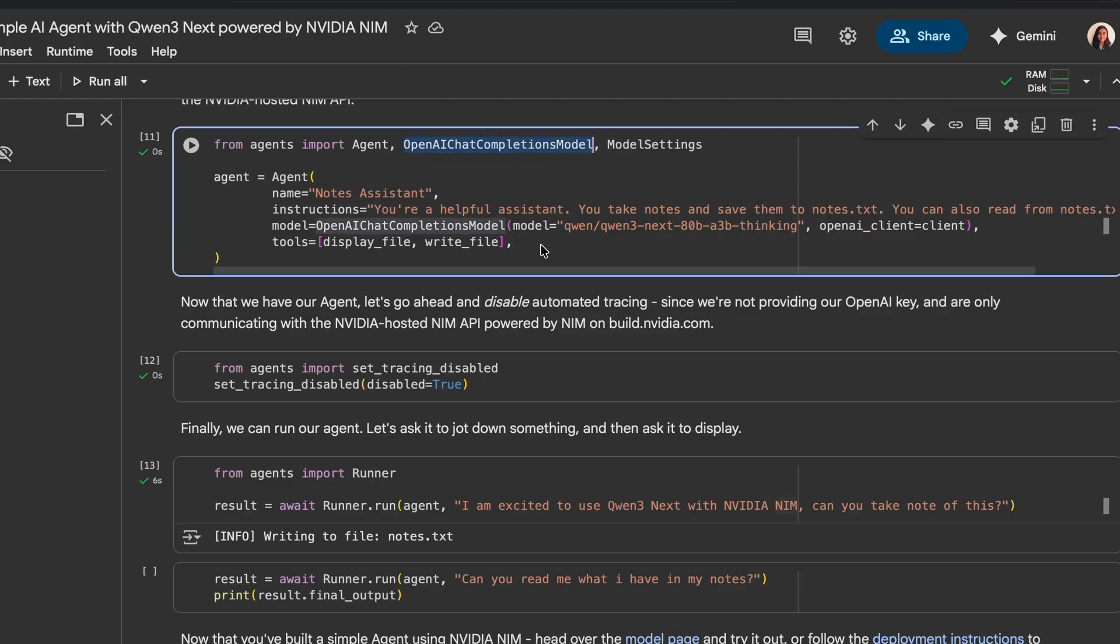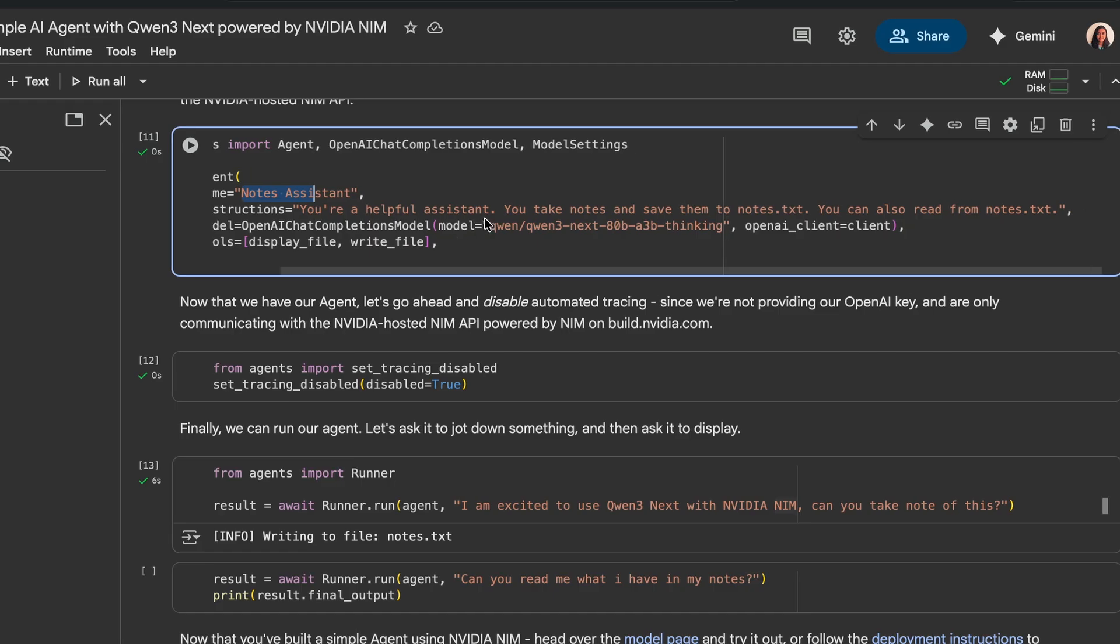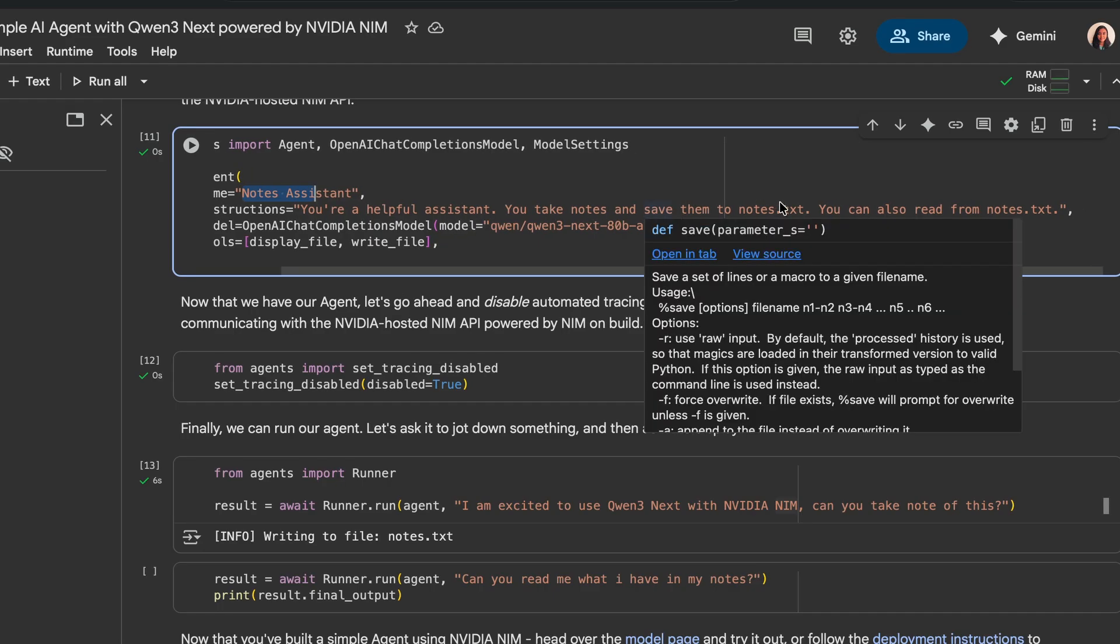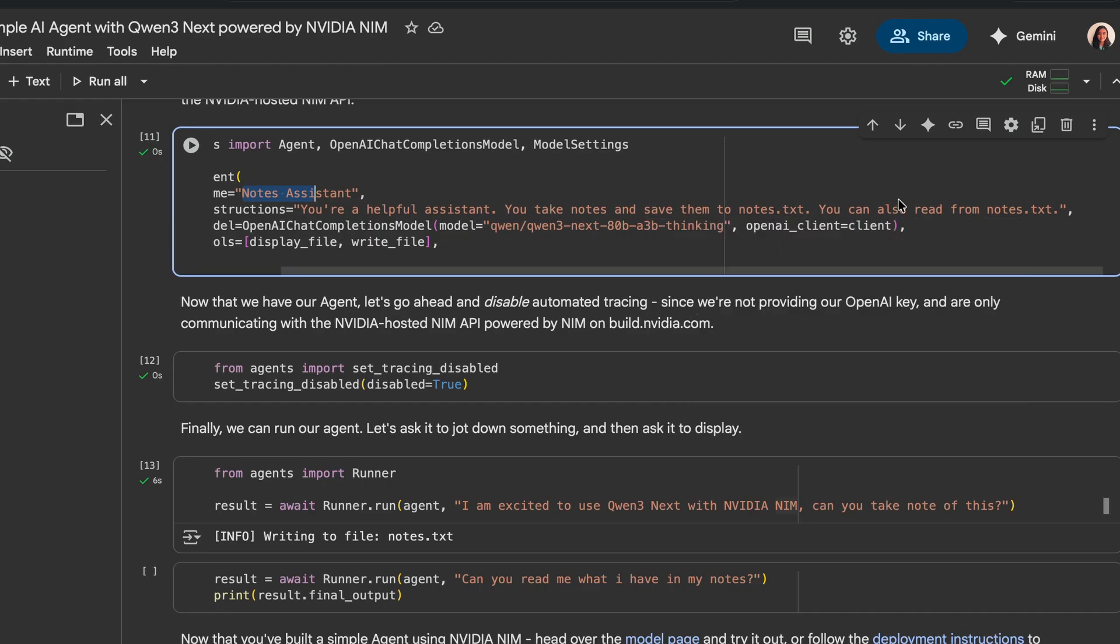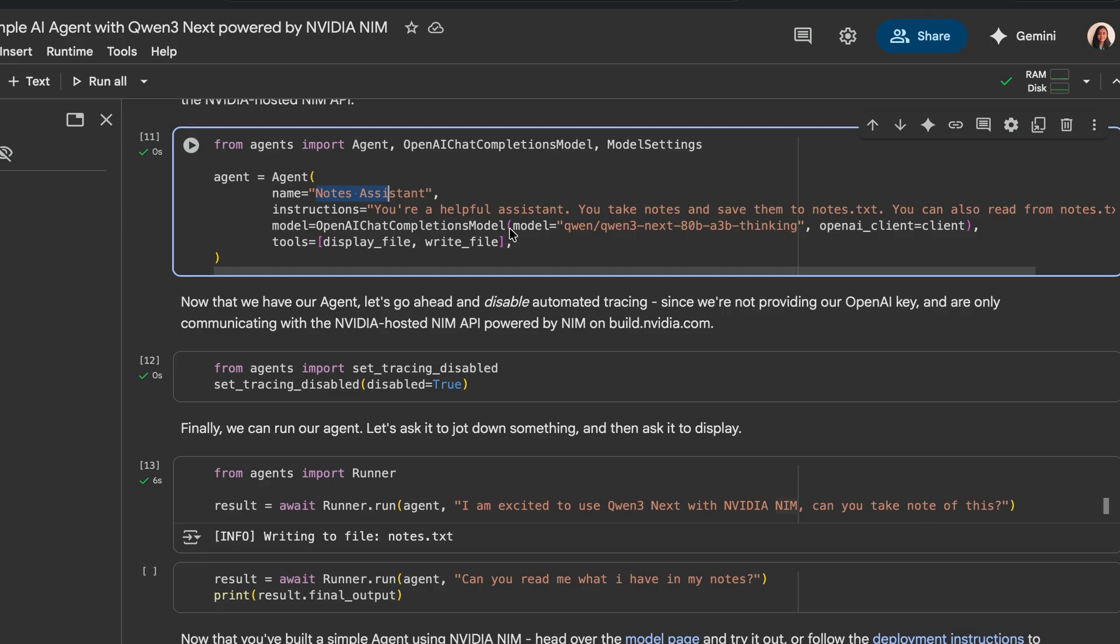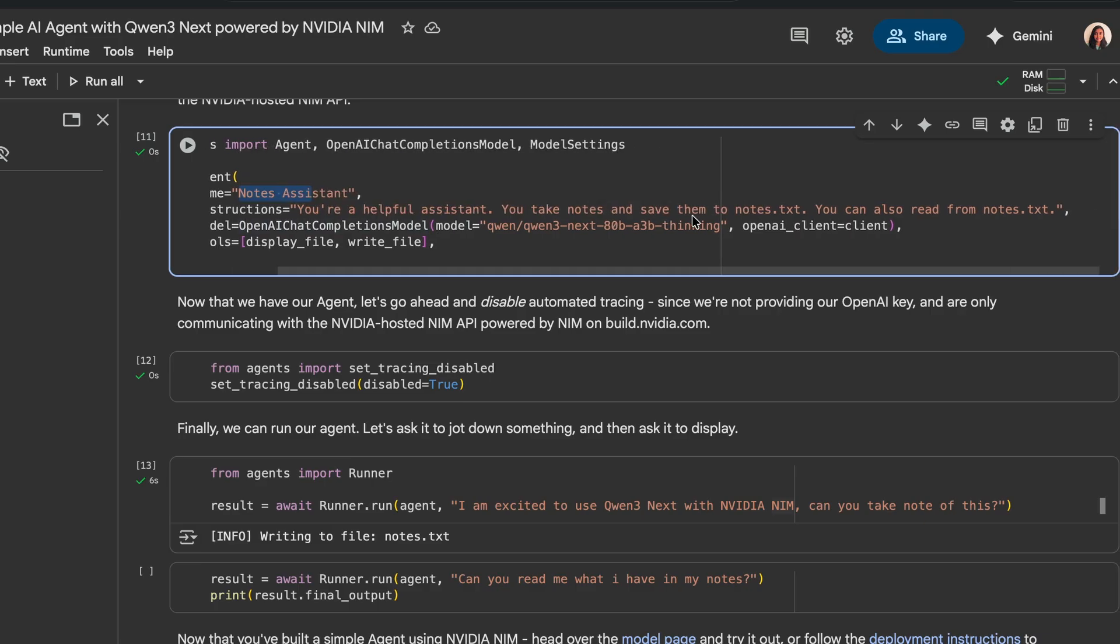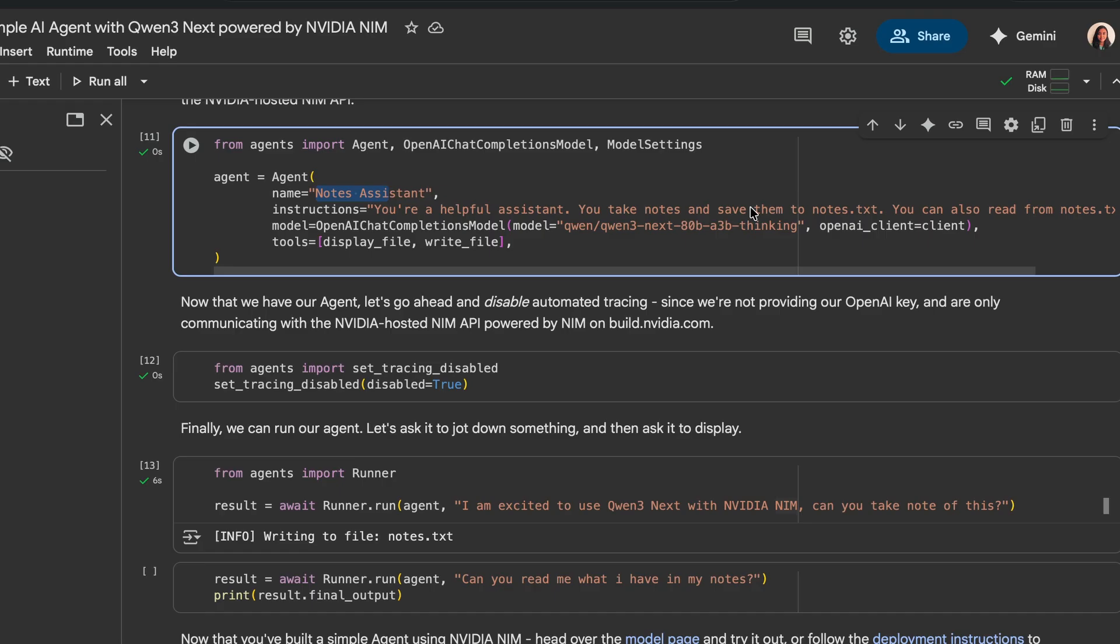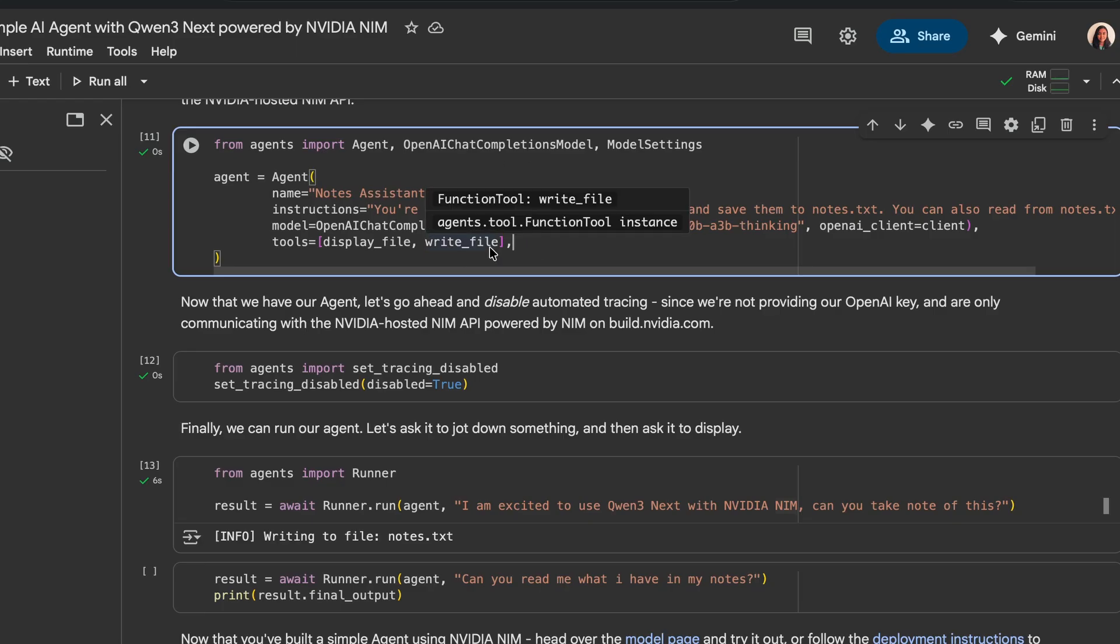Next, we'll use the OpenAI chat completions model module to connect with the NVIDIA hosted NIM API. So we're basically setting up the agent here, we give it a name, we give it some instructions, you're a helpful assistant, you can take notes and save them to notes.txt. You can also read from the notes.txt. I'm doing that so that there's no other new file that's generated but it's always going to refer that one single file and then I'm passing in the list of tools that it can access for accomplishing this task.